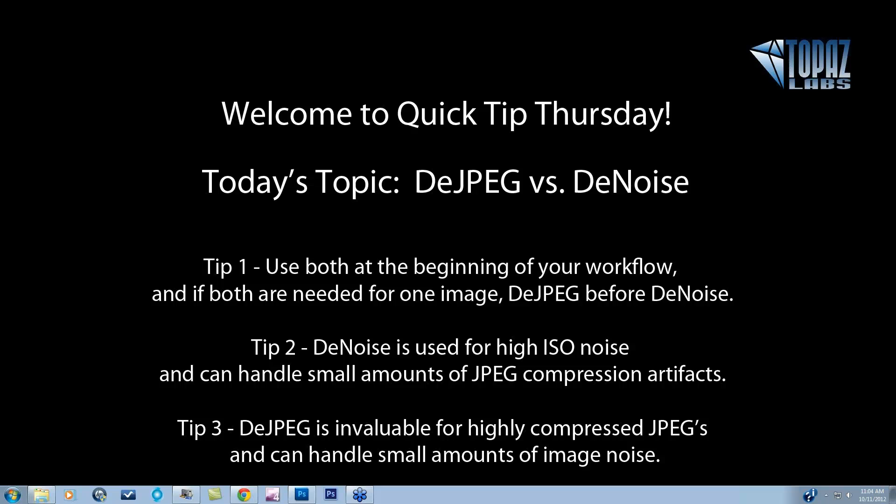Tip number two is about what each one is used for. Denoise is going to be used for high ISO noise and can handle small amounts of JPEG compression artifacts. Some JPEG compression artifacts do look very much like noise if you have very slight compression. If you have really high compression in your JPEG images, DJPEG is going to be invaluable. It can also handle small amounts of image noise, but not the really high ISO noise that Denoise is good for. Each one has its very specific use.